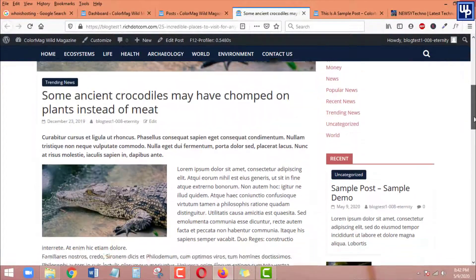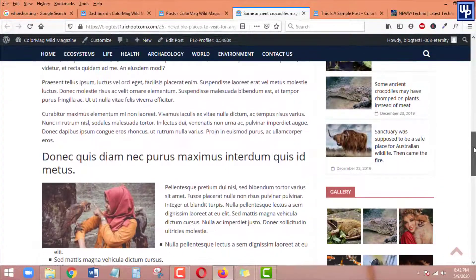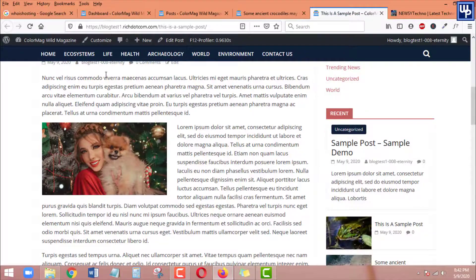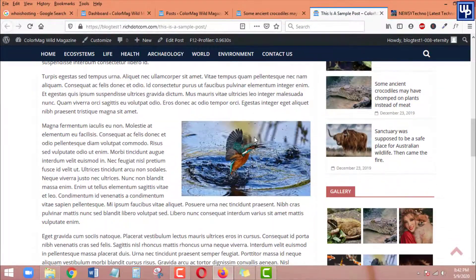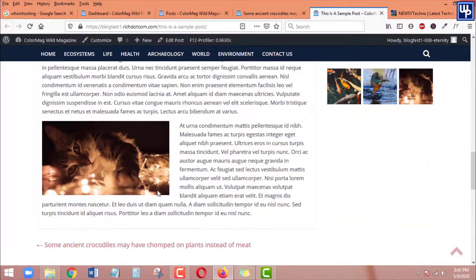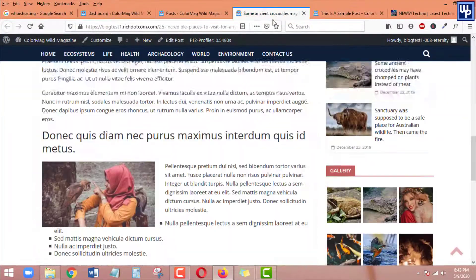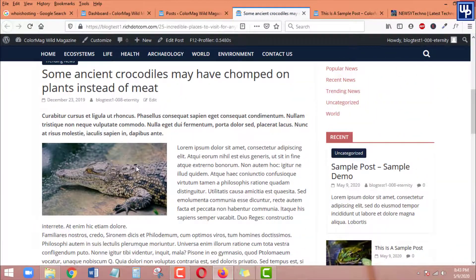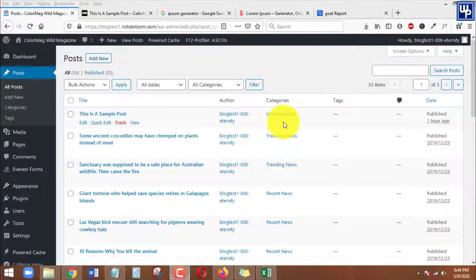Hello everyone, Richard here again, and I'm back with another tutorial. In today's video you will learn how to align images alongside paragraphs in your WordPress post using the Gutenberg editor. So with that said, let's jump into our tutorial.